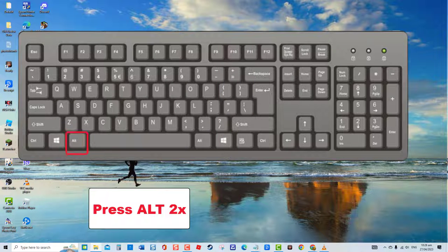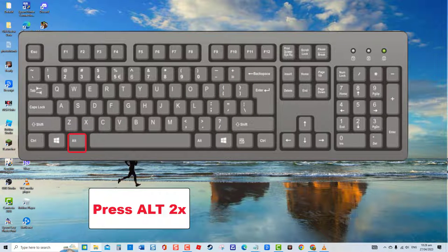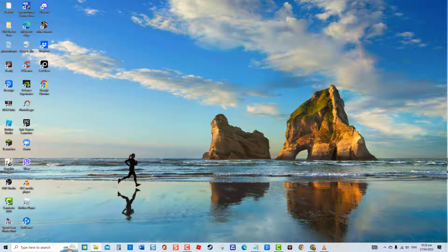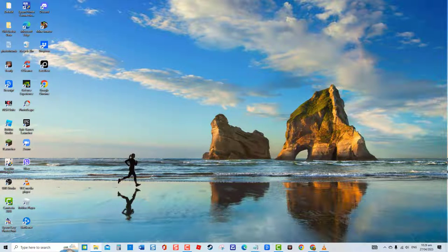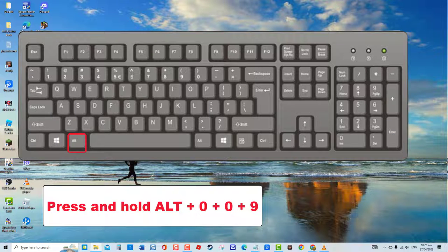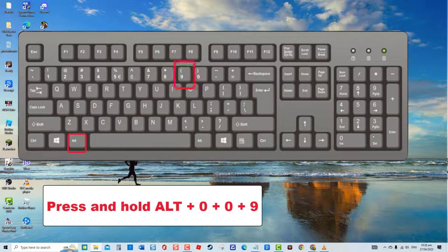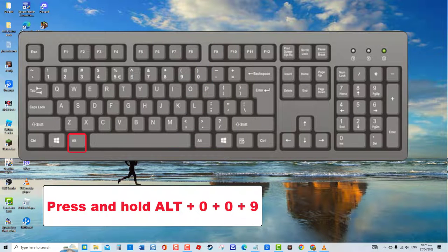First, press the alt key twice. Now check if the tab key works. Second combination is pressing and holding the alt key, and then after press the numbers zero, zero, and then nine, while still holding the alt key. Then check if the tab key already works.